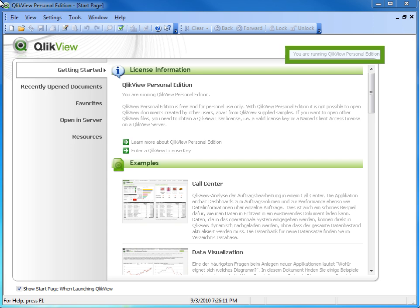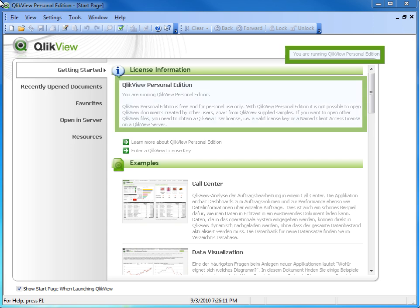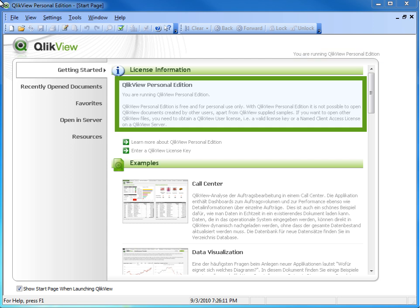When running Personal Edition, it is not possible to open QlikView documents created by other users, apart from QlikView's supplied examples. If you want to open other QlikView files, you need to obtain a QlikView user license.